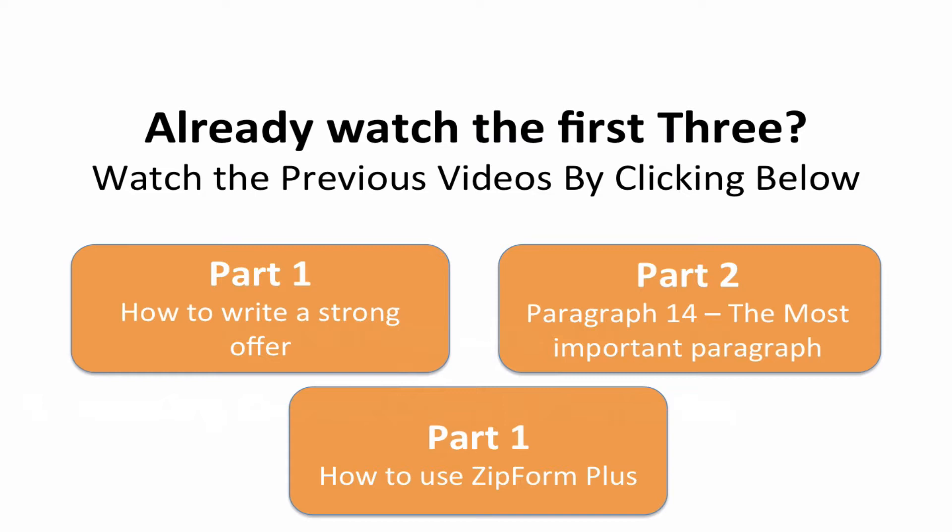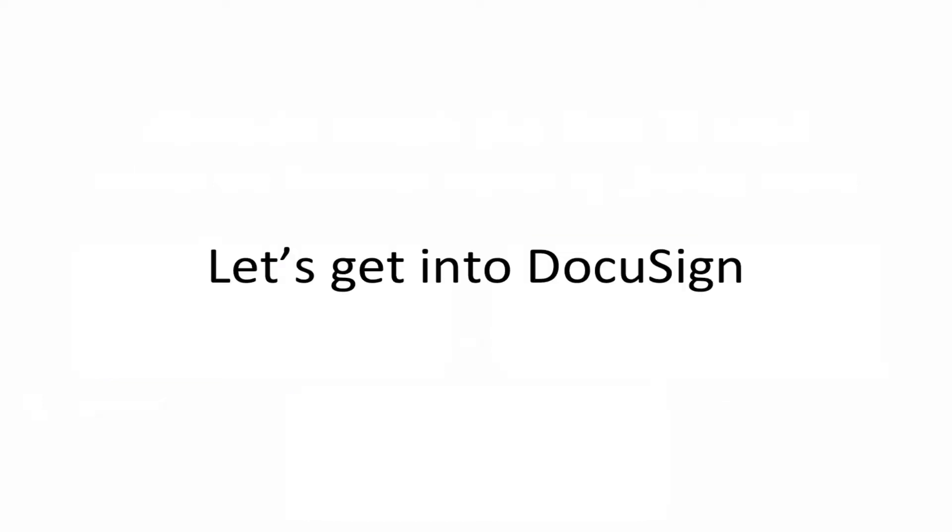Part two was the most important paragraph in the RPA, which is paragraph 14. We spent an entire video just on that one paragraph that really helps you feel empowered as an agent and it helps your clients feel empowered as buyers. And then part three, even though it says part one, was actually how to use ZipForm Plus and the click by click instructions on how to actually generate an offer, which is the offer that we're going to be utilizing today during this video.